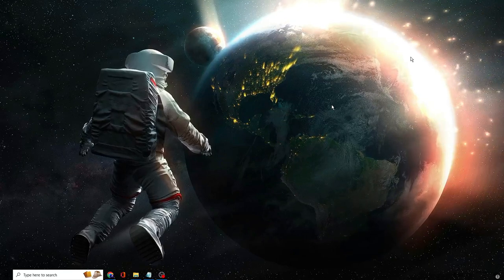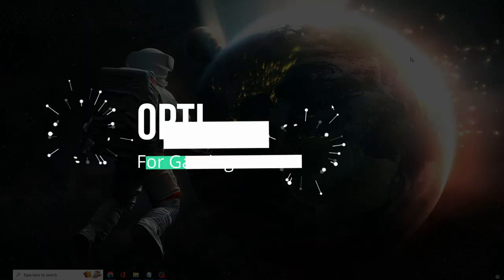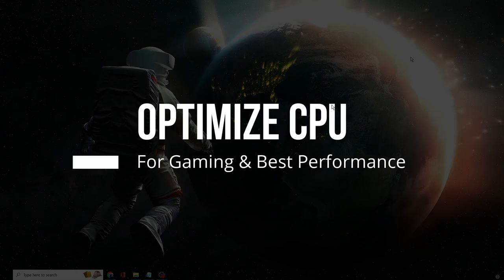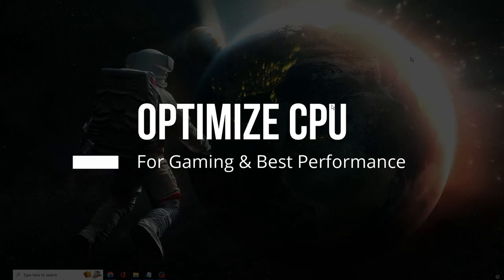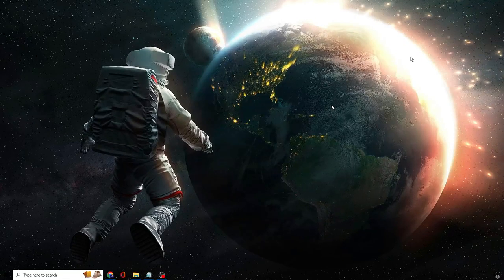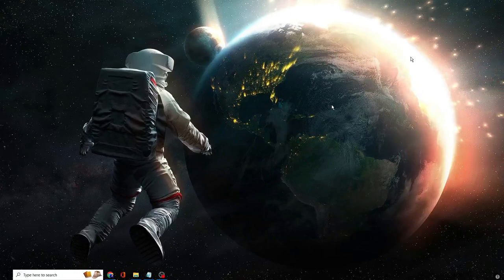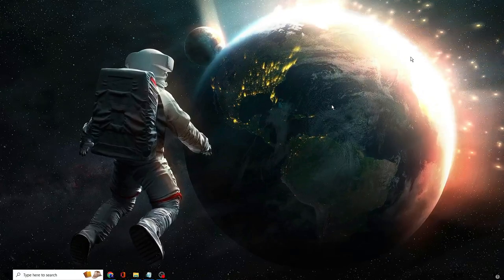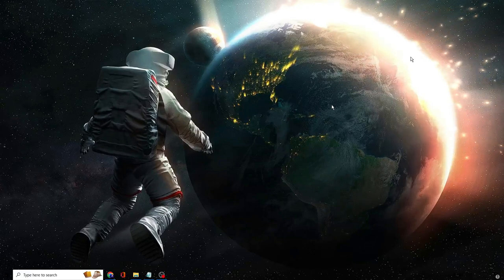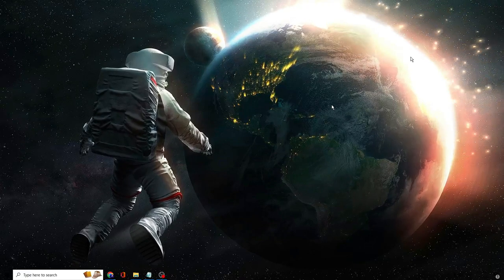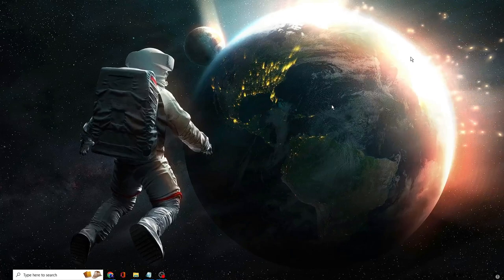In this video I will be explaining how to optimize your CPU for gaming and for maximum performance on Windows 10 and Windows 11. I won't be using any kind of overclocking process from the BIOS, so all the steps will be very simple. You need to apply them one by one and after that you will find a great change.